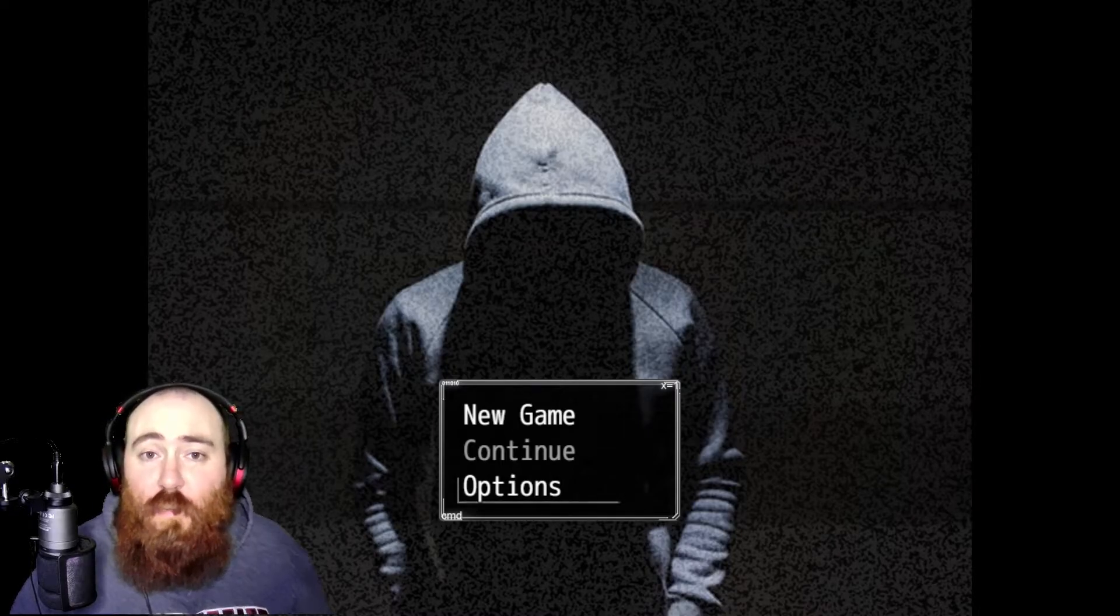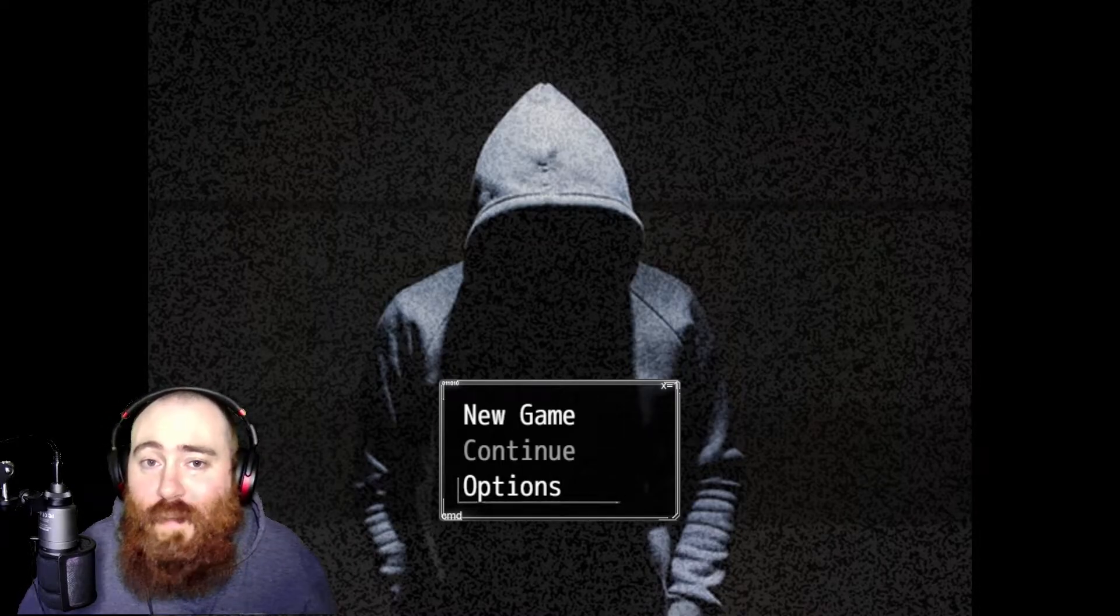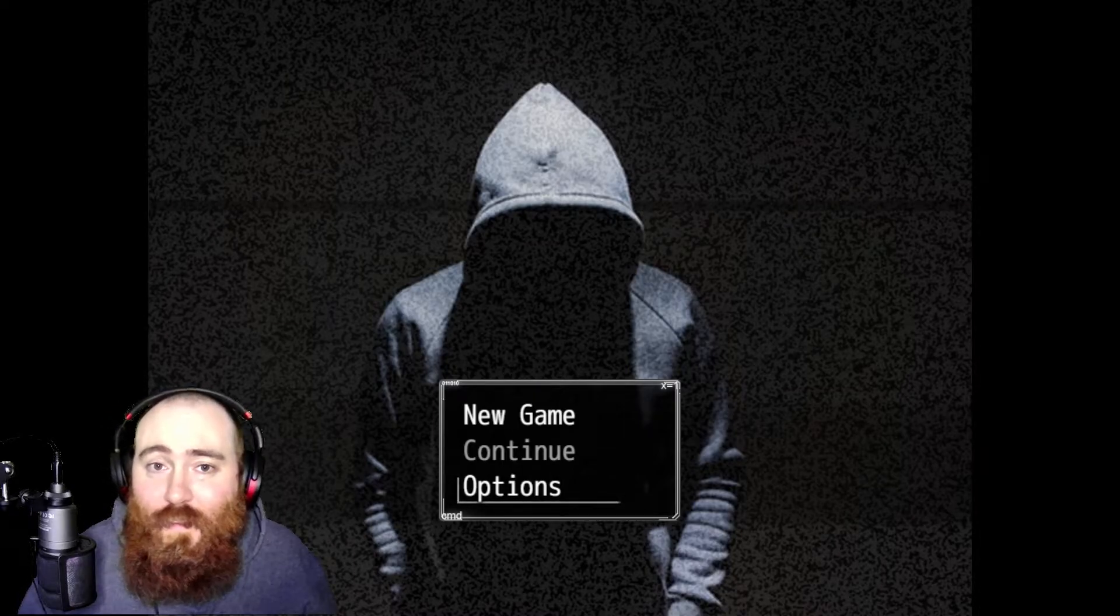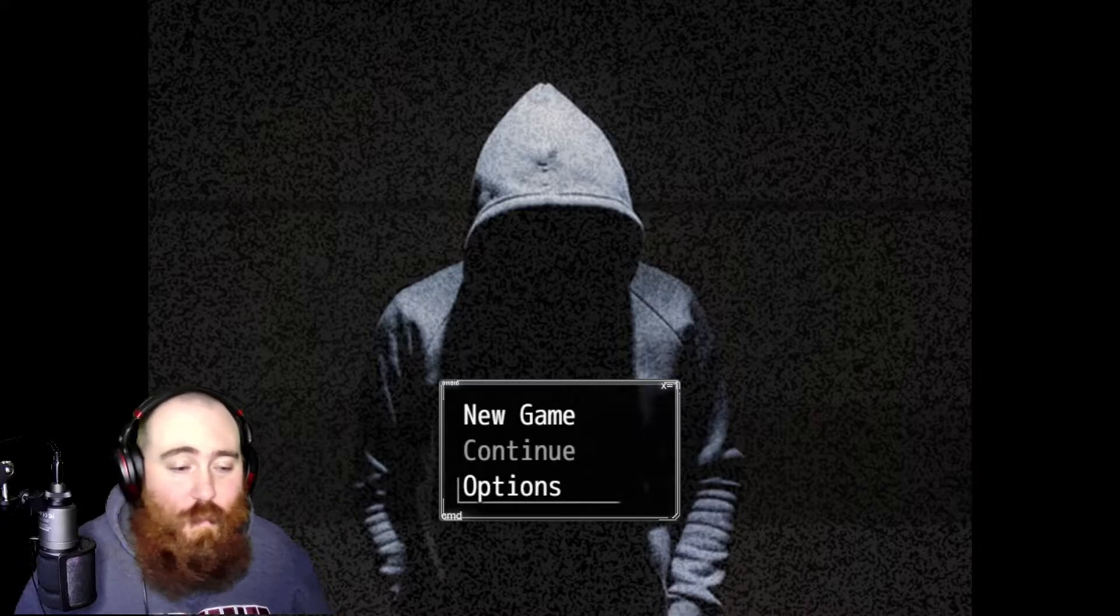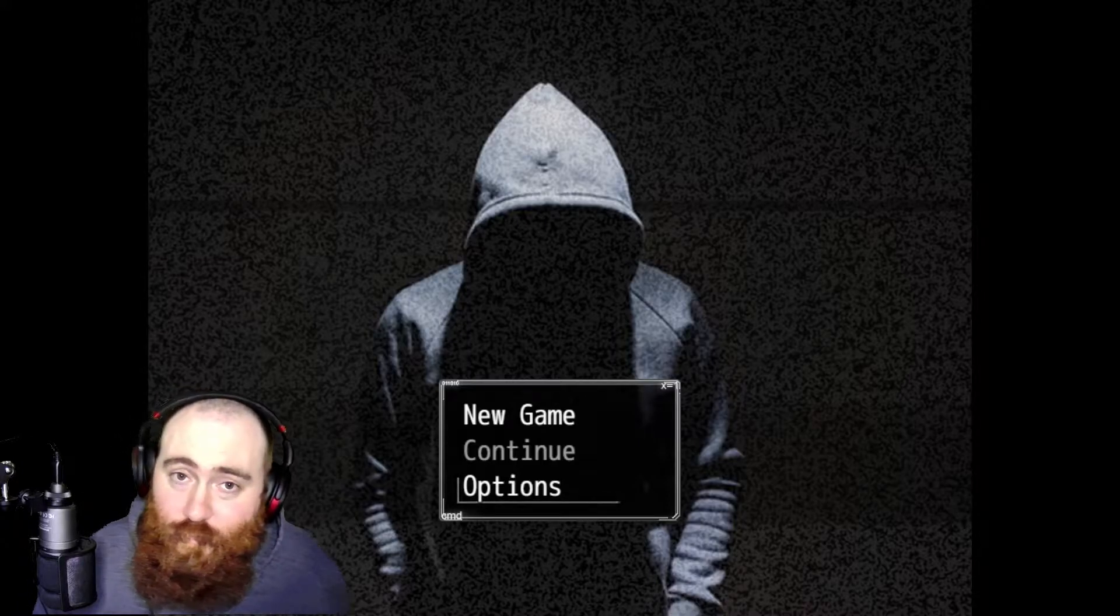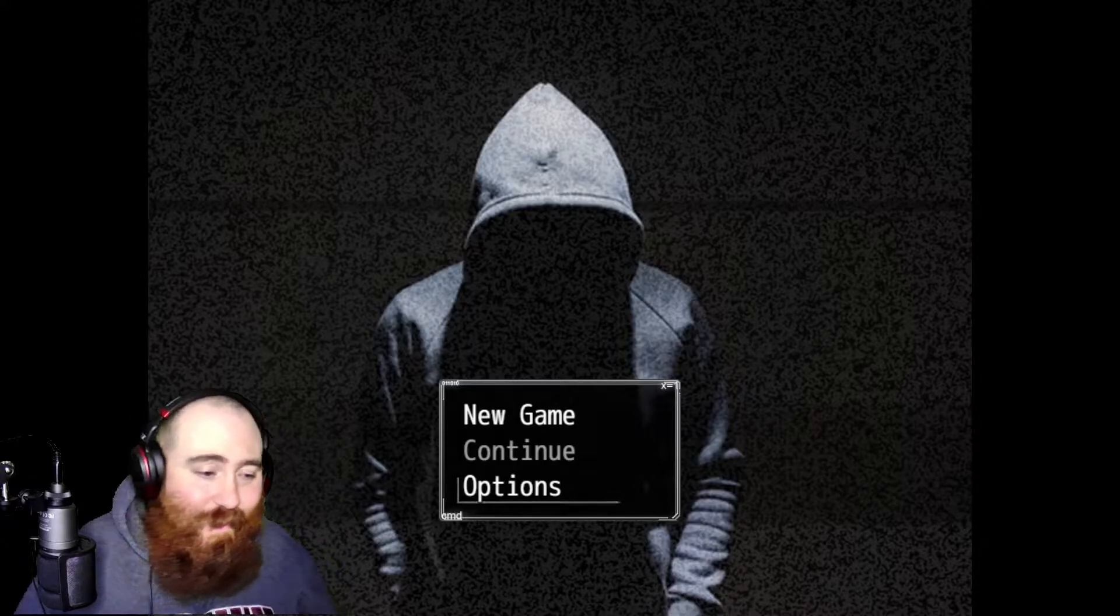What is going on everybody? Welcome back. I hope you're all doing very well. I hope you're having a great day.